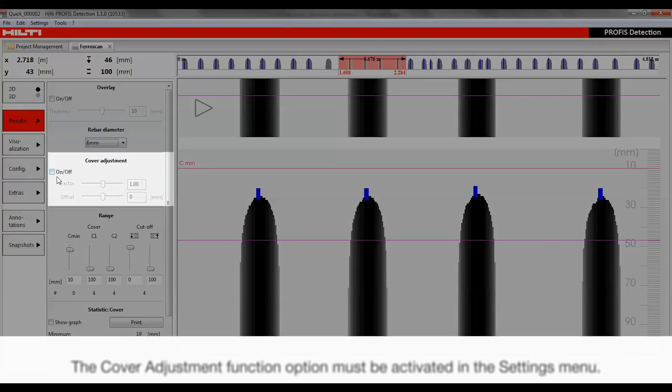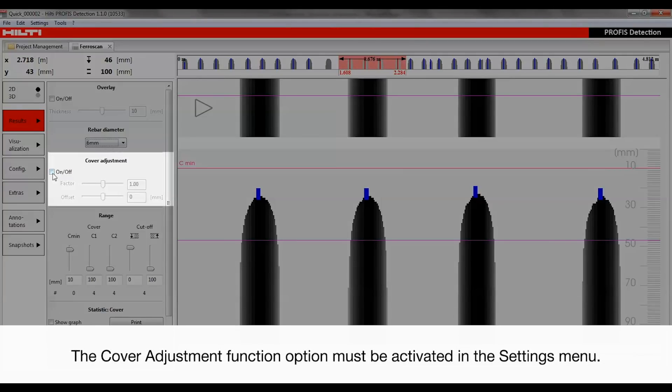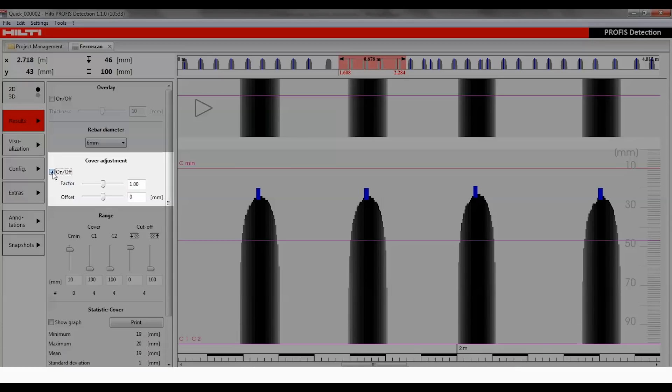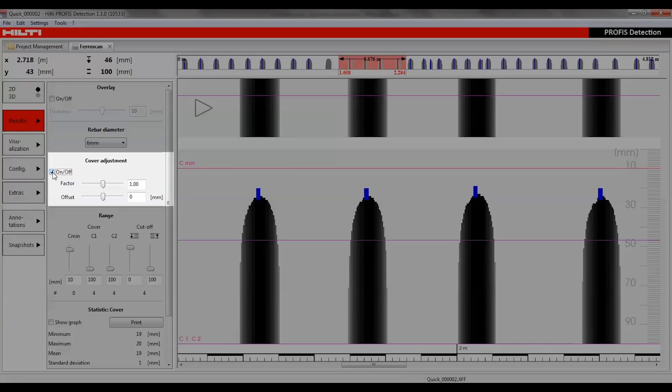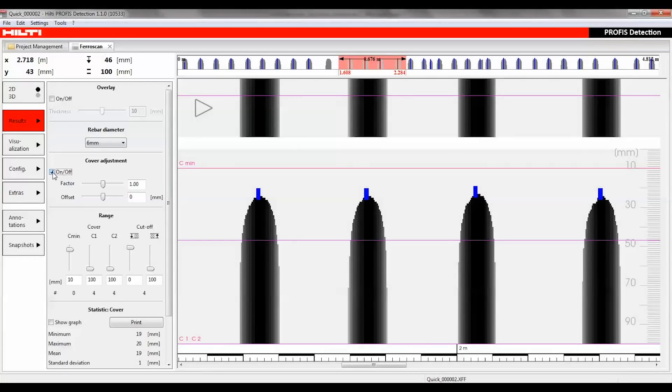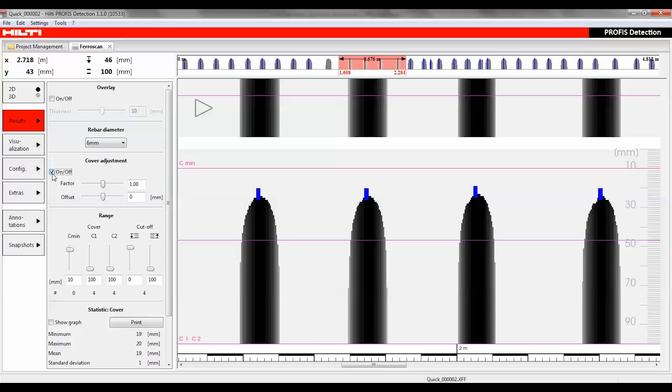The cover adjustment section adjusts the measured depth while scanning reinforcing mesh or reinforcement arrangements such as double rebar. With the aid of a factor, which is a linear value, and an offset, which is a differential value, the measured depths can be brought in line with the actual depths. Always several control points are required to determine the factor or offset that's applicable to the entire scan.